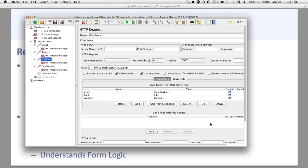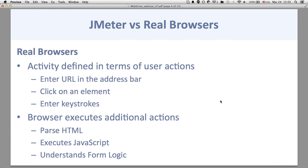When using a real browser, you're defining activity in terms of actual user actions — the user might enter a URL in the address bar, click on an element, or enter some keystrokes. What the browser does is parse the HTML, execute JavaScript, and understand form logic. So when you hit the submit button on a form, it takes the contents of the form, creates an HTTP request, and puts the post data into that request.